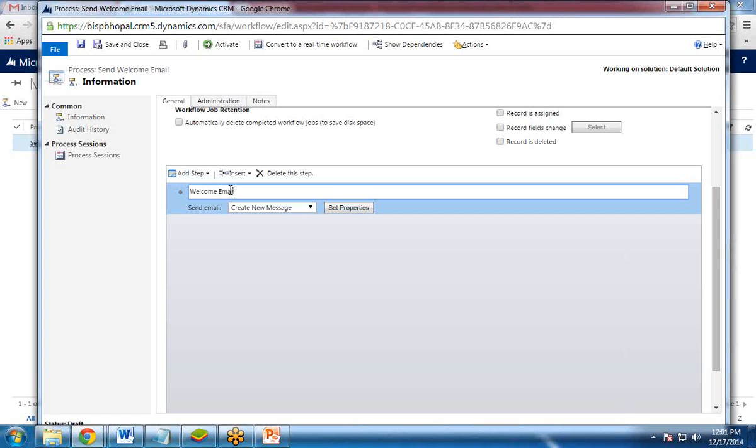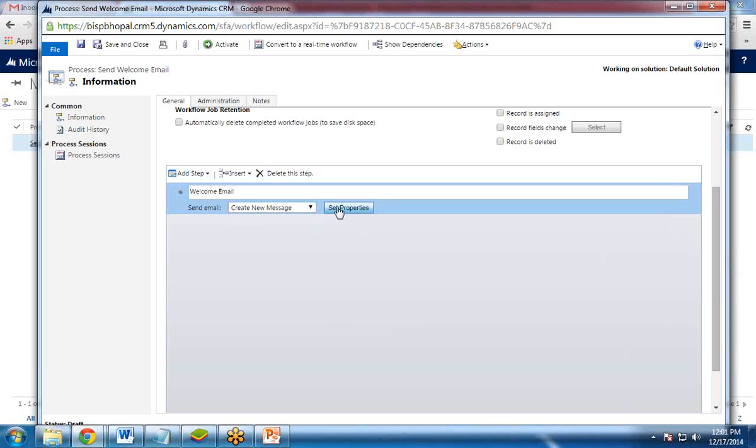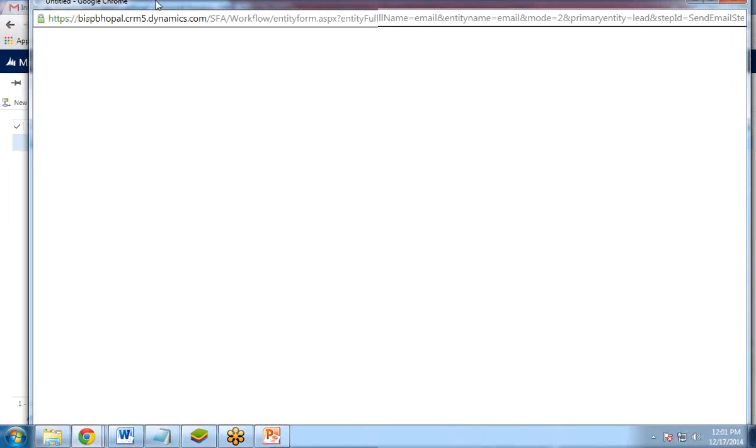Type a description: welcome email. We can add multiple actions or multiple steps in a single process. Then you would like to use a template or you would like to create a new message. So I would like to create a new message. By default it is new message. I click on set properties.